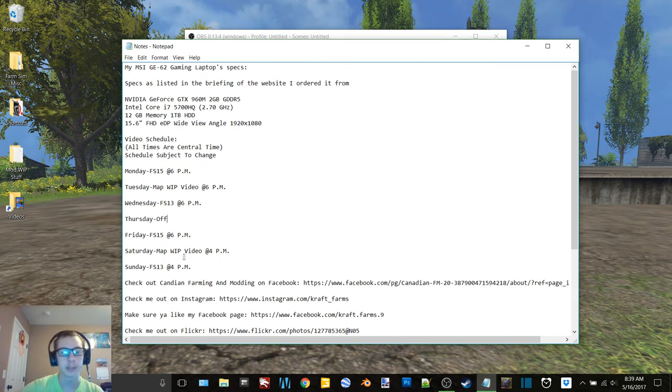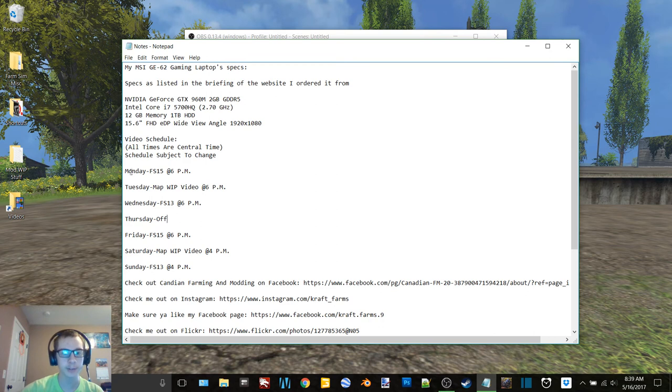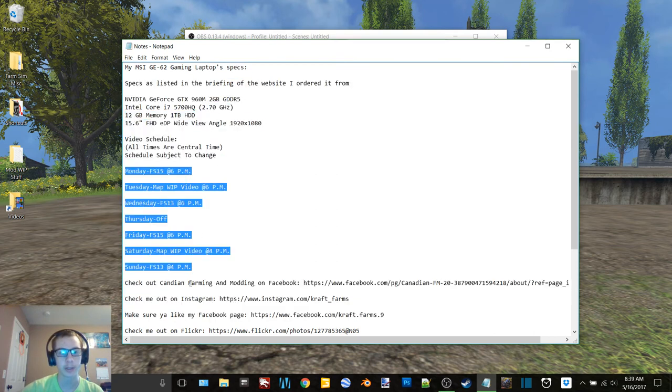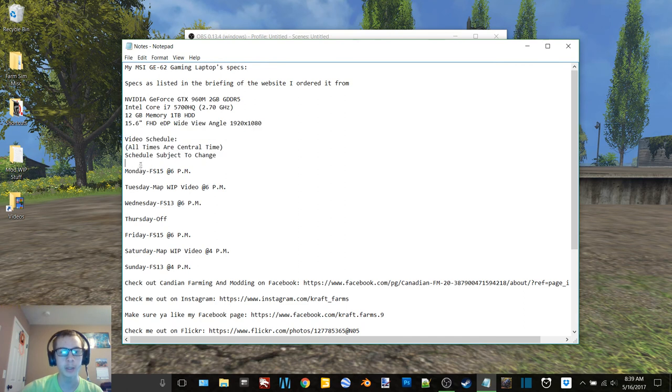So this is in the description of every video and it will change eventually again once my map is done.